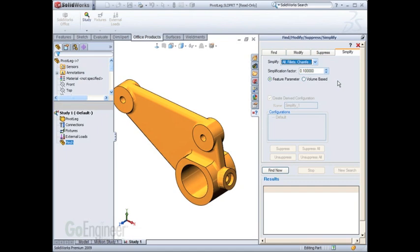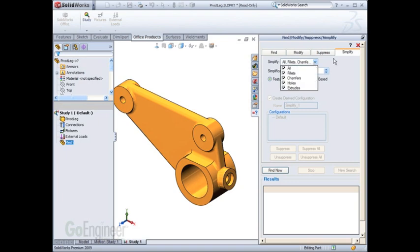One of the SOLIDWORKS utilities is presented to quickly simplify your geometry. You have a choice of what type of features you wish to find and simplify. You also have a simplification factor you can use to gauge how many of these features are selected.